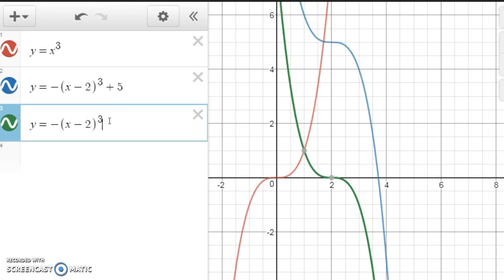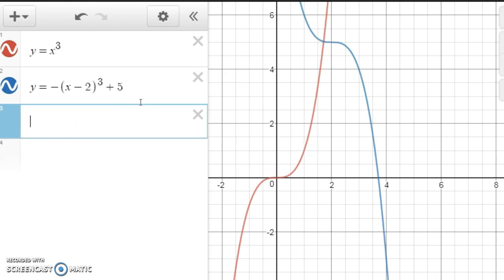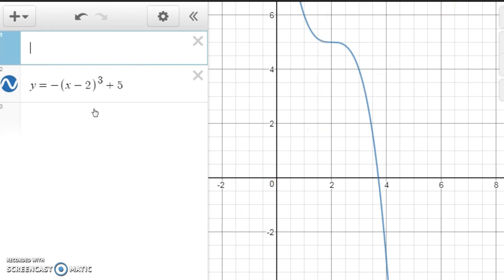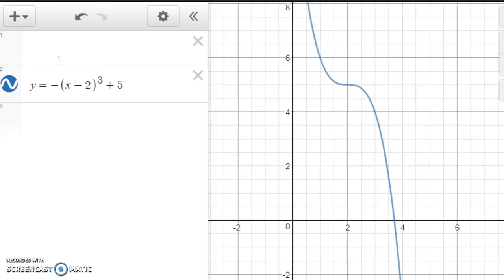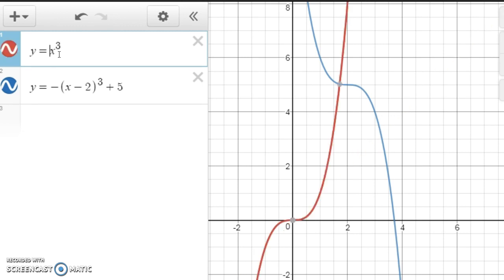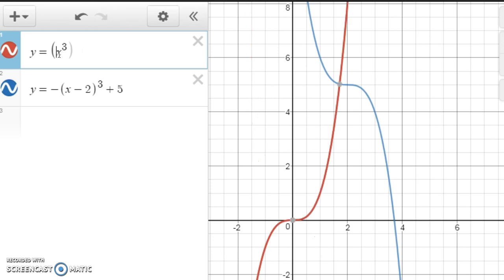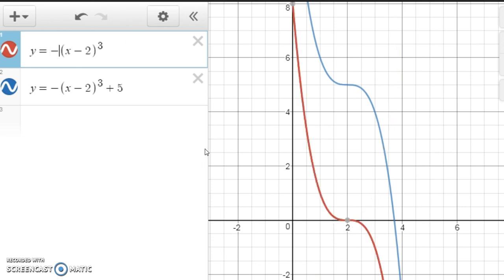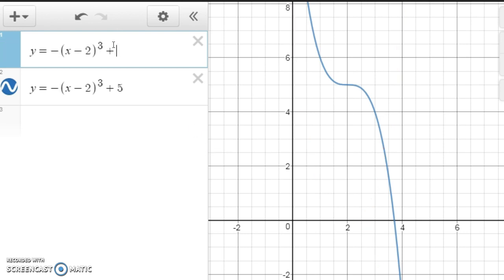So the way we would graph this — suppose you didn't have an online graphing calculator and somebody asked you to graph this function — you begin with y equals x³, your basic function. Then you'd graph y equals (x − 2)³, which is the same as your original graph only shifted to the right 2. Then you put a negative and it flips upside down. Then you put the plus 5 to get your final graph.